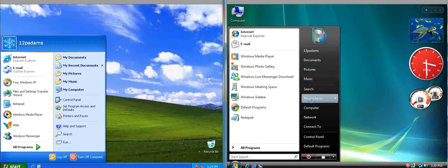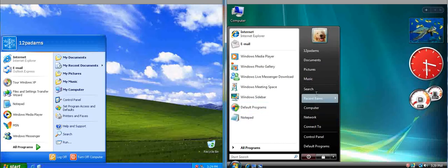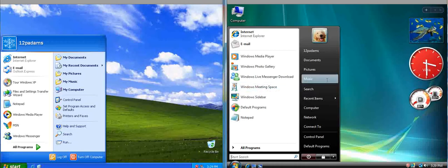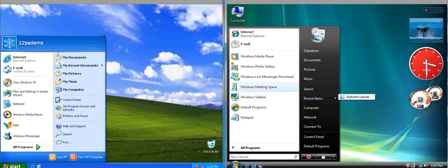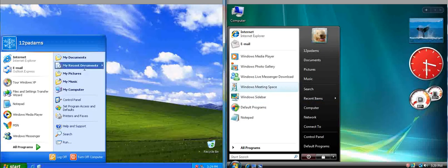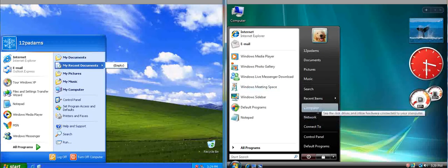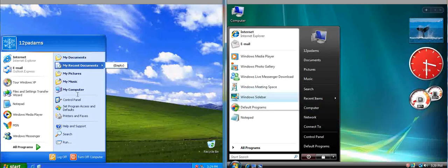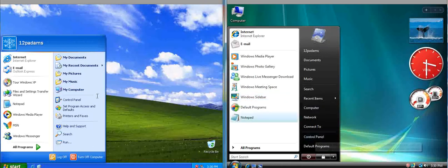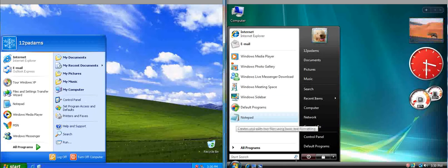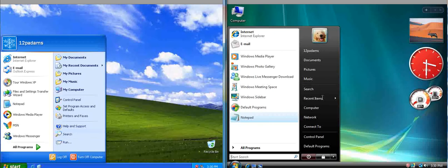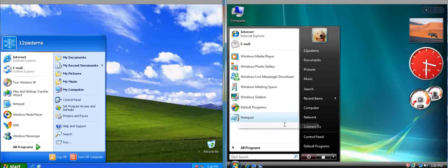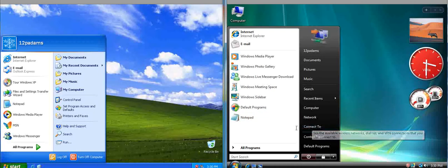Search has just been moved up a little bit because search used to be there. We've got Recent Items which has been replaced with My Recent Documents. You can access Network and My Computer from here. Control Panel has been moved down to here. Search has just been moved up and Run is no longer on the start menu by default.